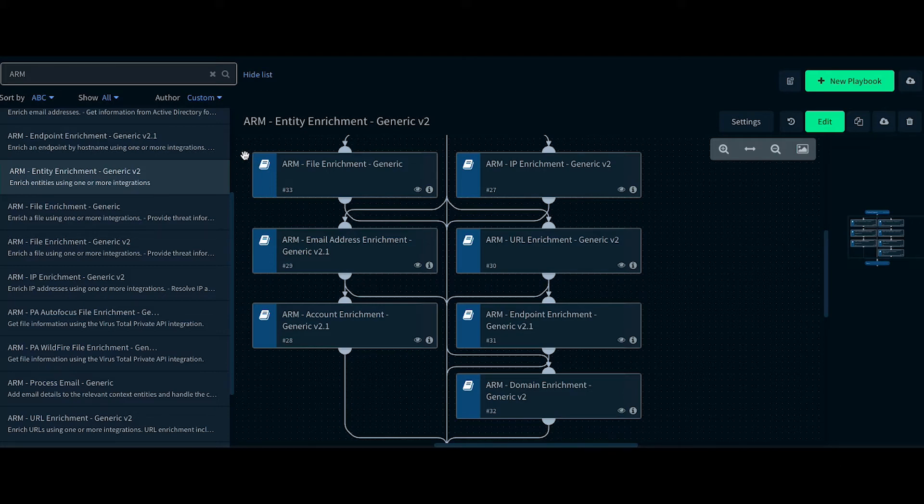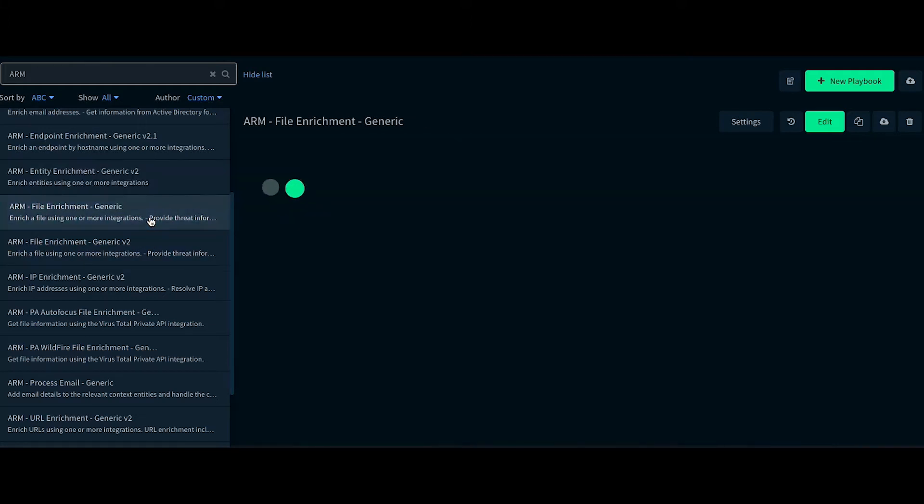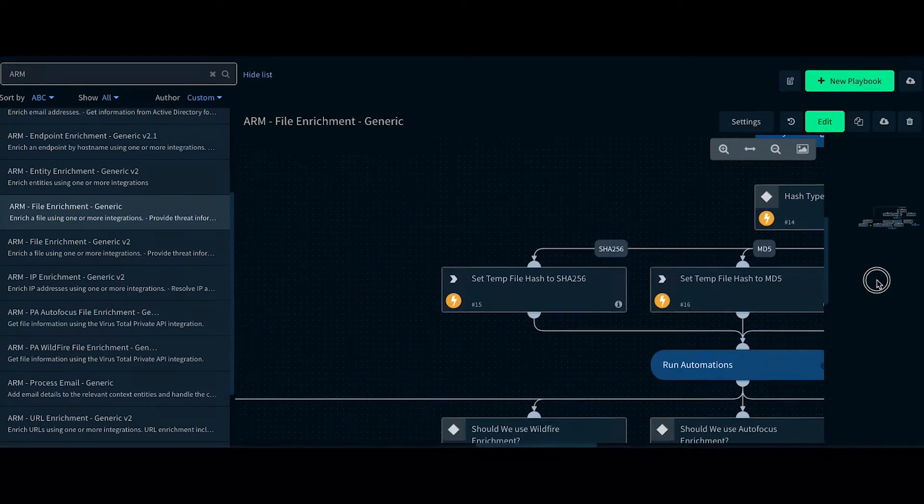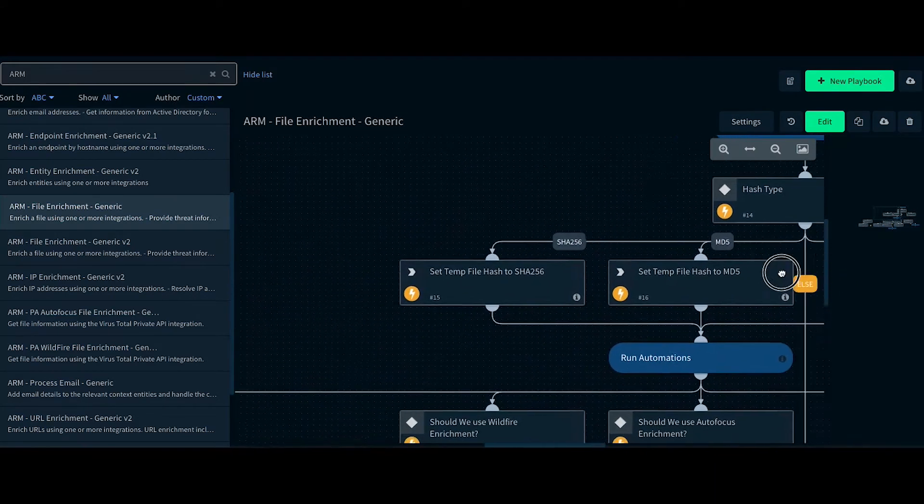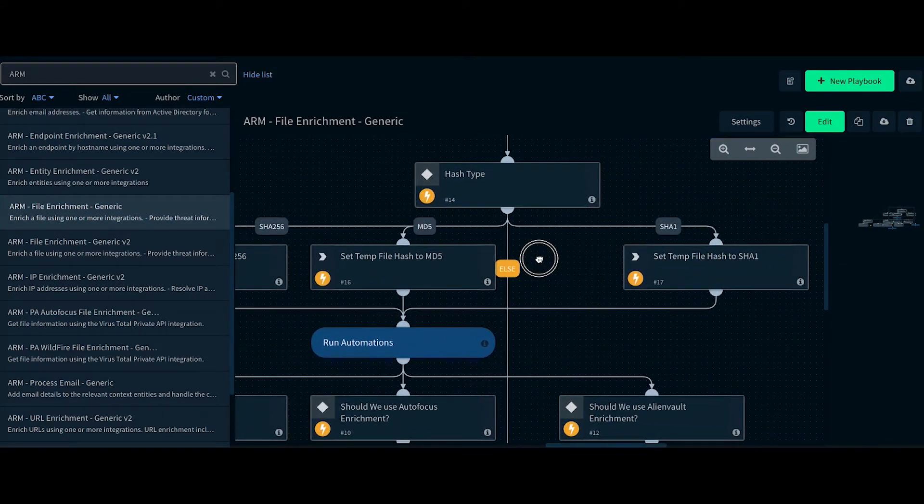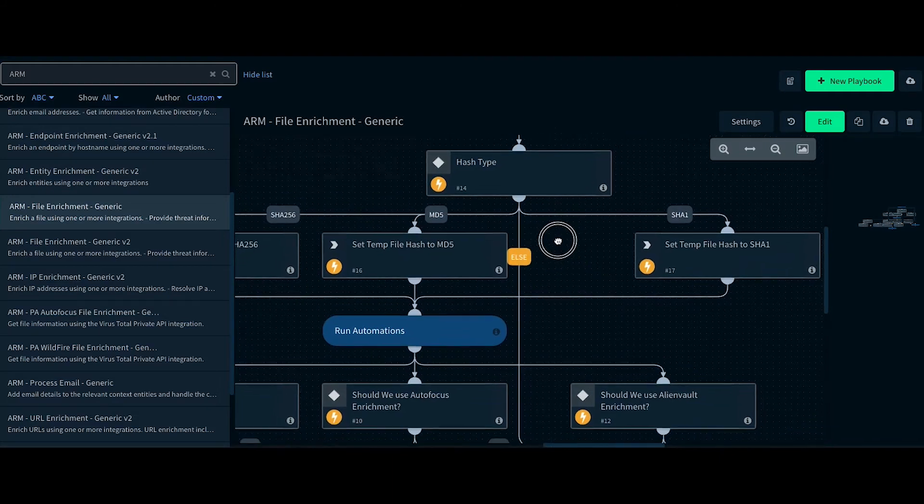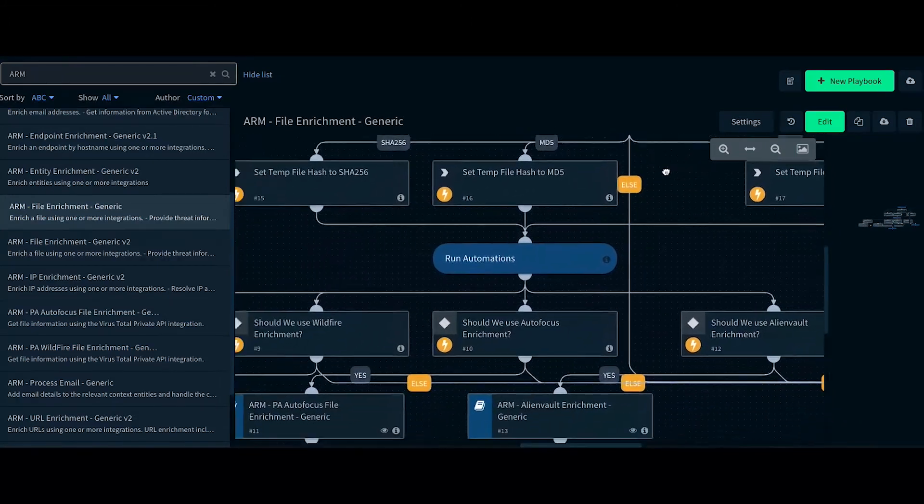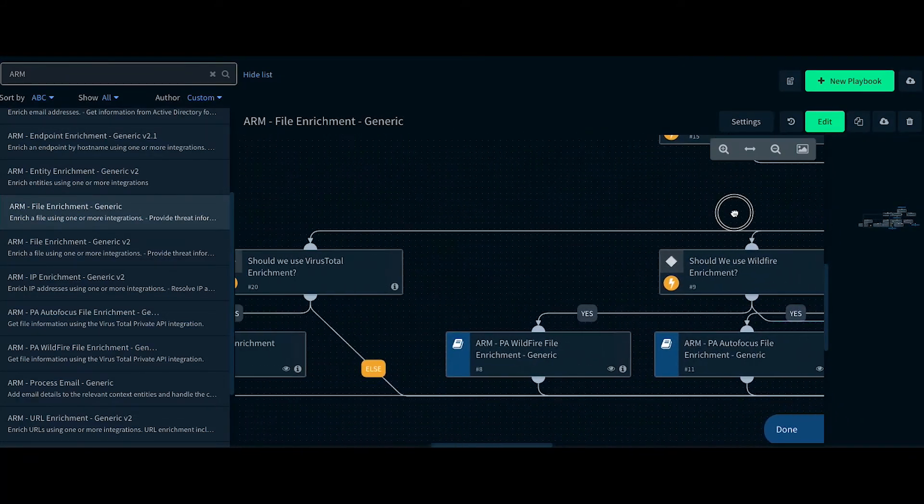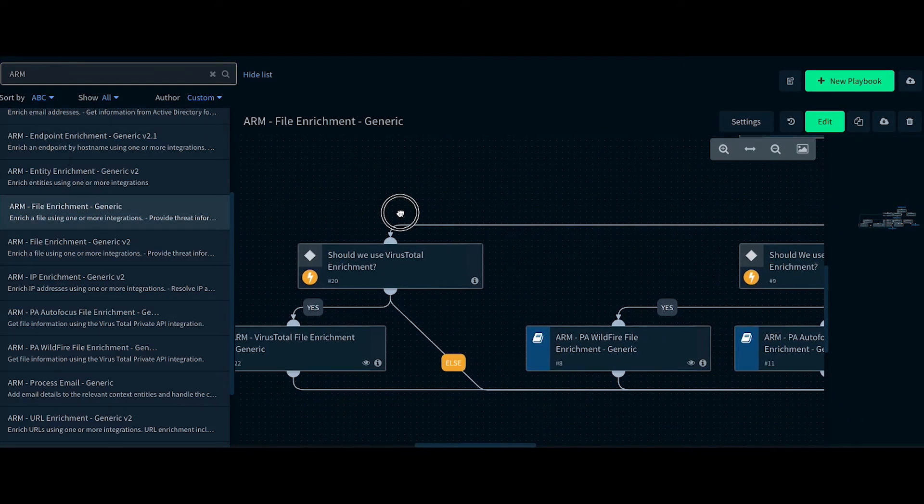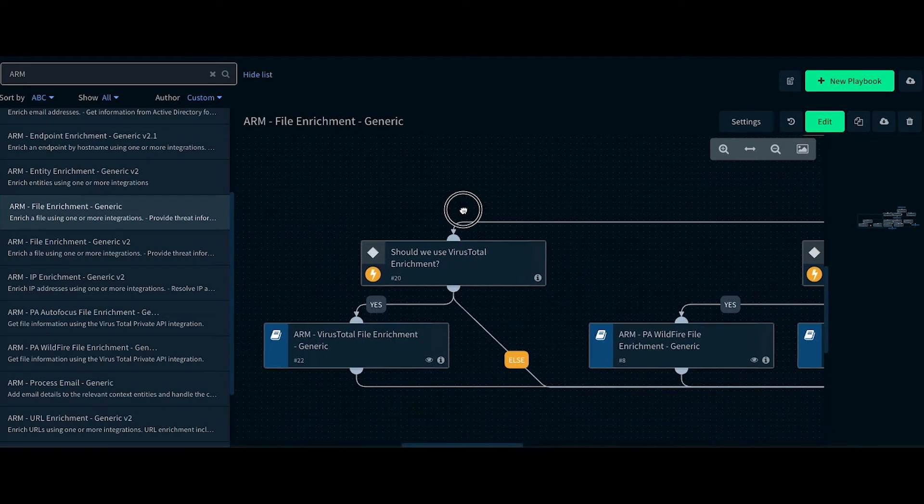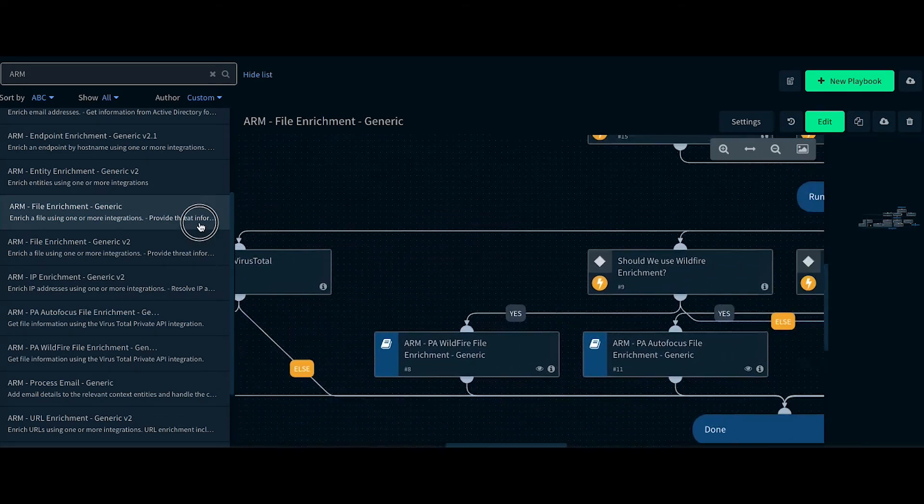Let's take a look at these sub-playbooks. In the file enrichment playbook, we check if there are any SHA-256, SHA-1, and MD5. If the VirusTotal integration is enabled, it is going to enrich the file hashes using VirusTotal.